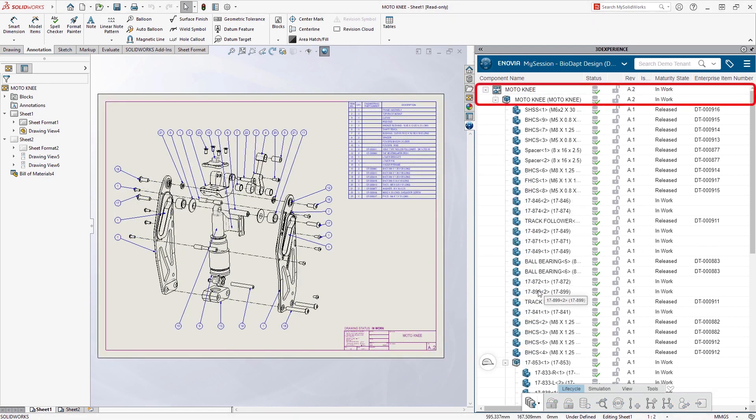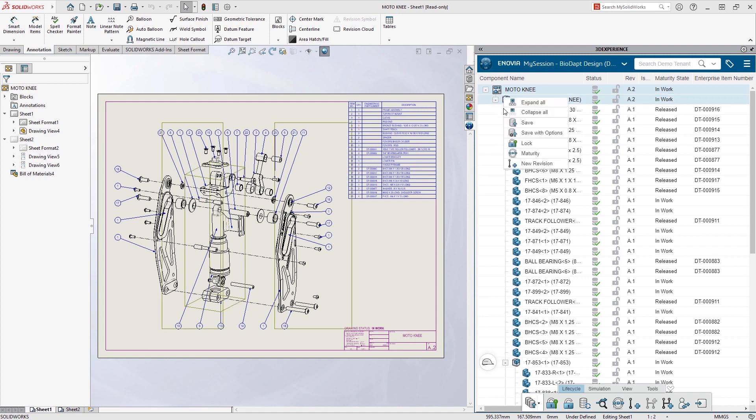With powerful revision management capabilities, Eric can choose to load past revisions or new ones at any time. With A.2 loaded, Eric locks the assembly and the drawing so that he can begin working on them.